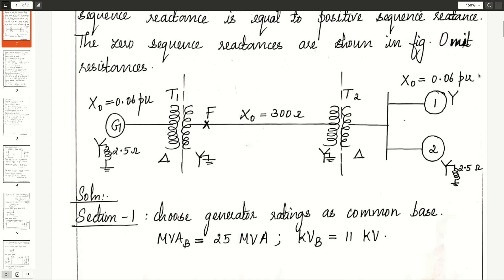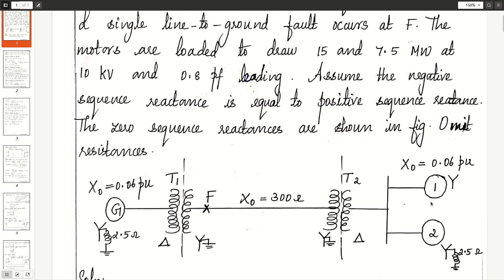This is the given power system network. There are two motors — motor 1 and motor 2. Note that the neutral point of the generator and the neutral point of motor 2 are grounded through current limiting reactances Xn. So in the zero sequence network, you have to include 3Xn. For the transformer, all three sequence reactances will be the same: X1, X2, X0.